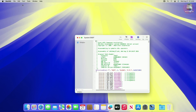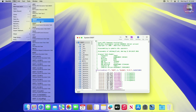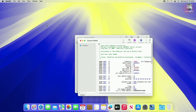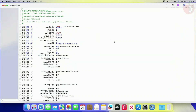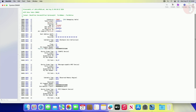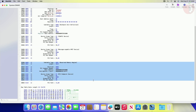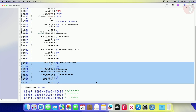Now to fix the DMAR table, open MacIASL, then open the DMAR table using File > New from ACPI option, and then select the DMAR. Now find the memory regions and delete them. In my case, the memory region starts from line 53 and ends at line 67.